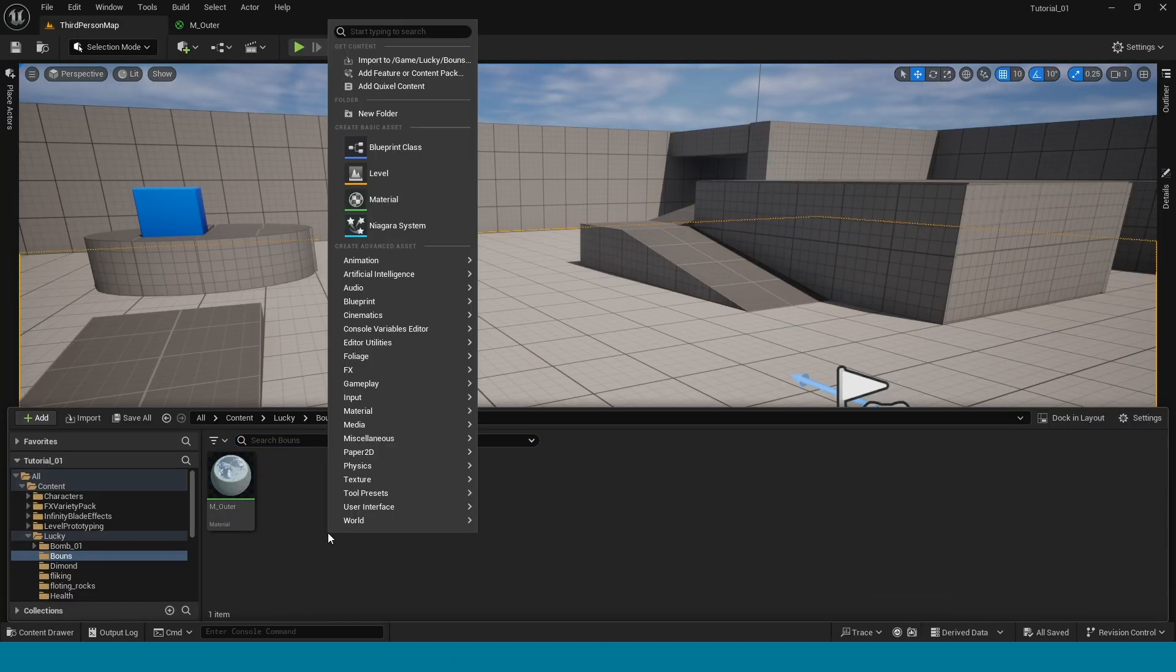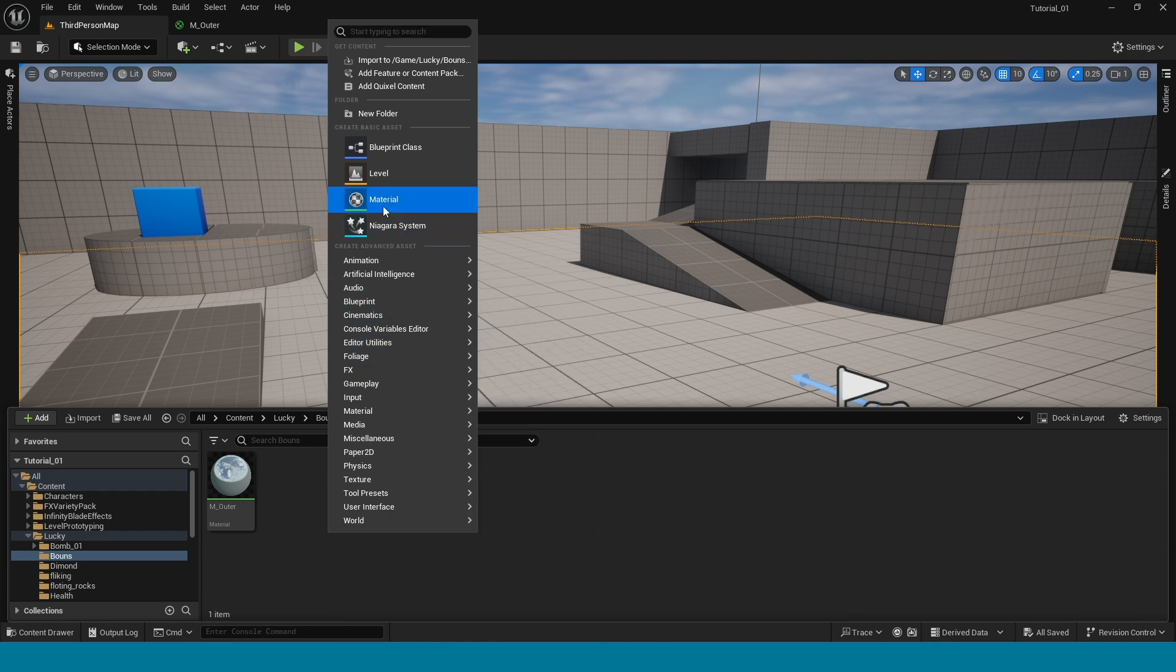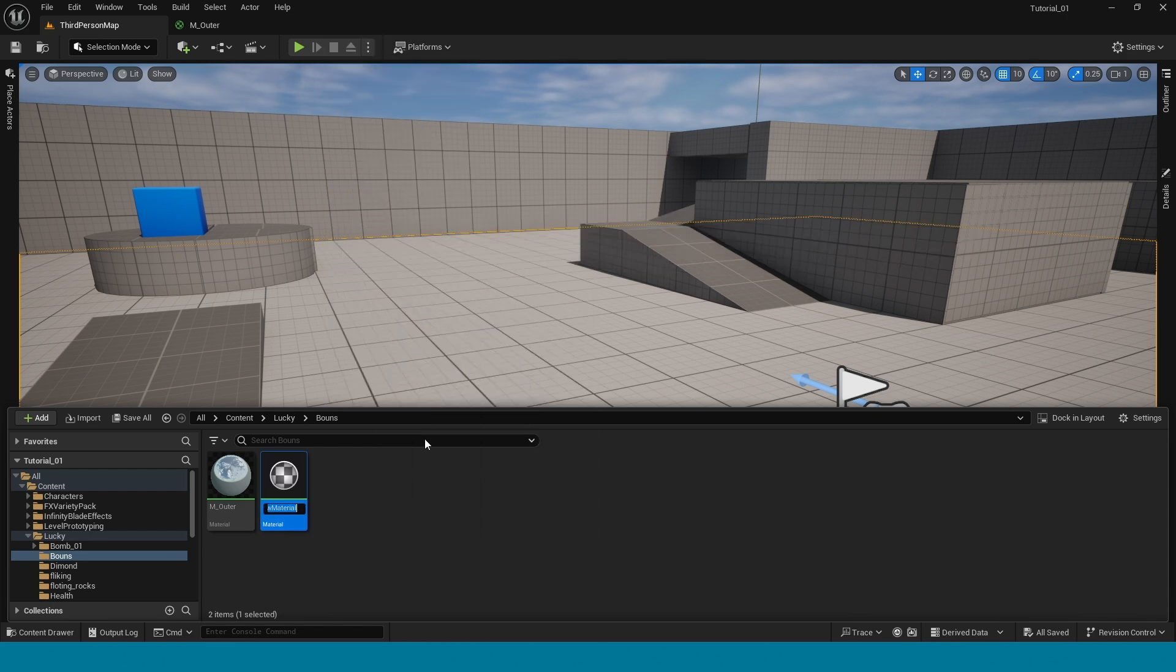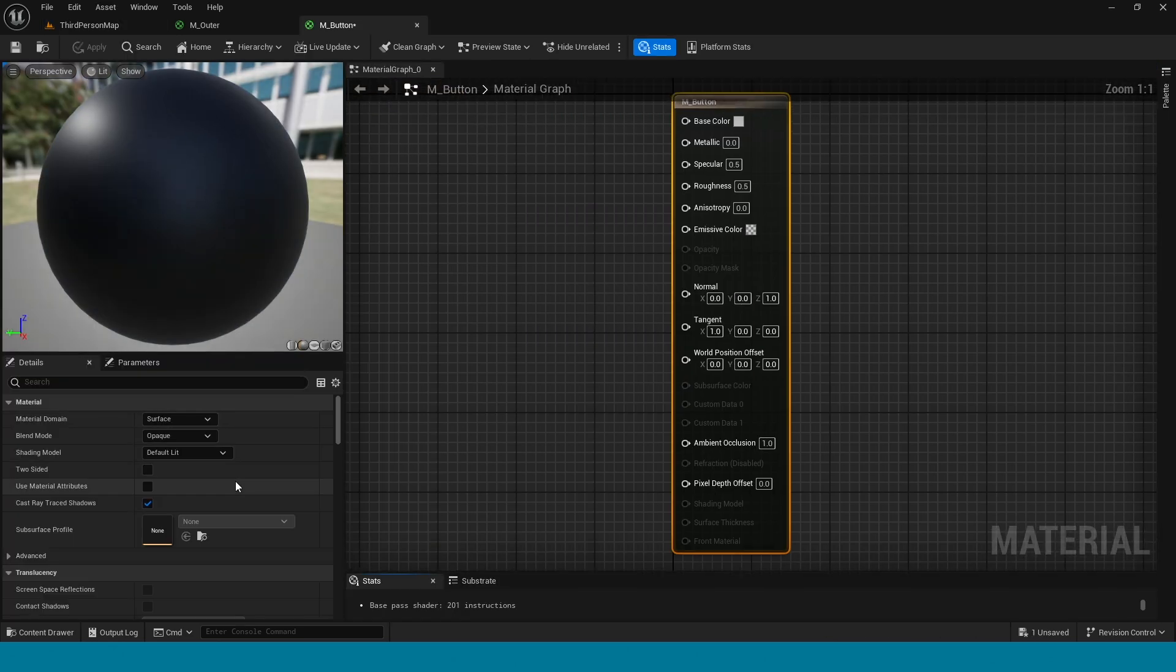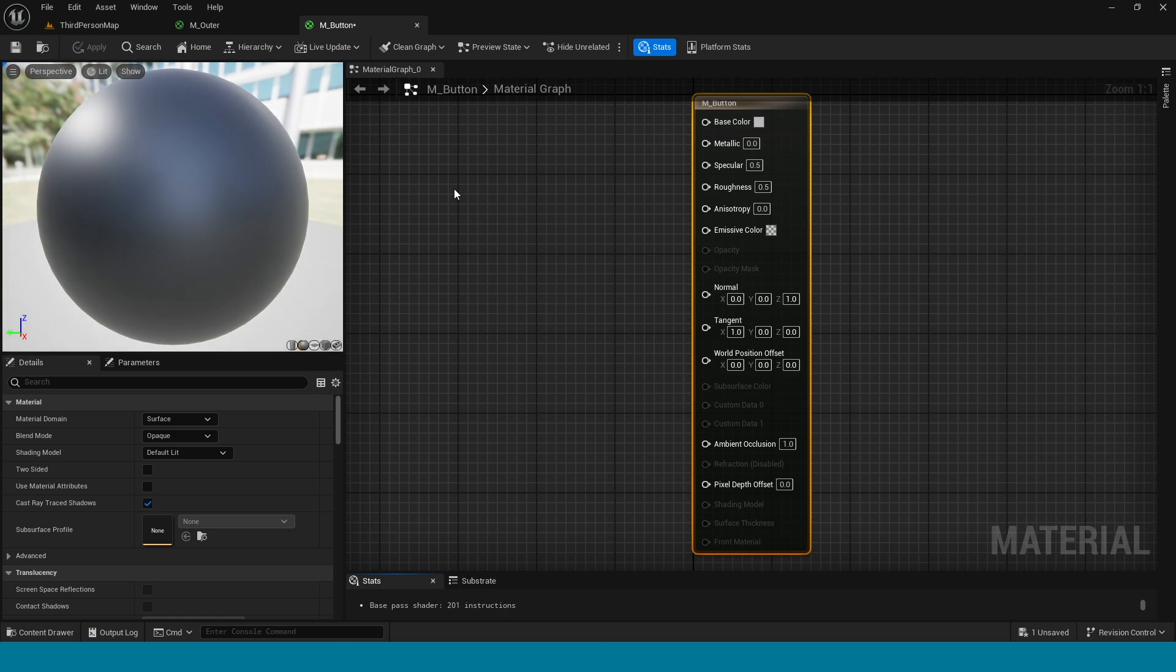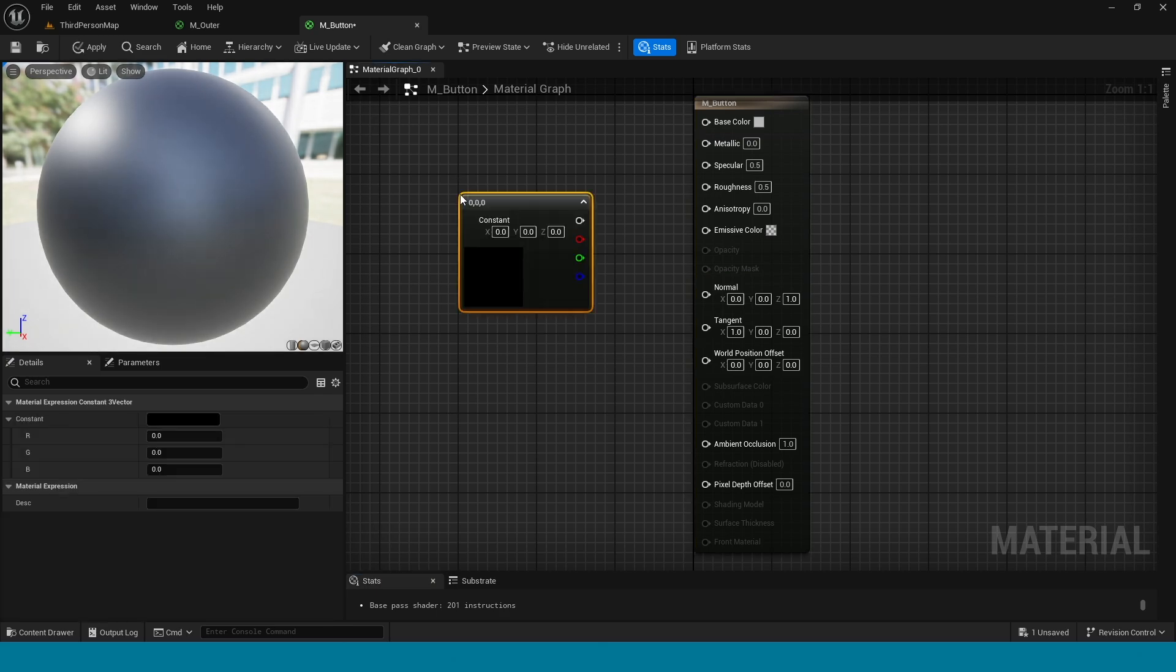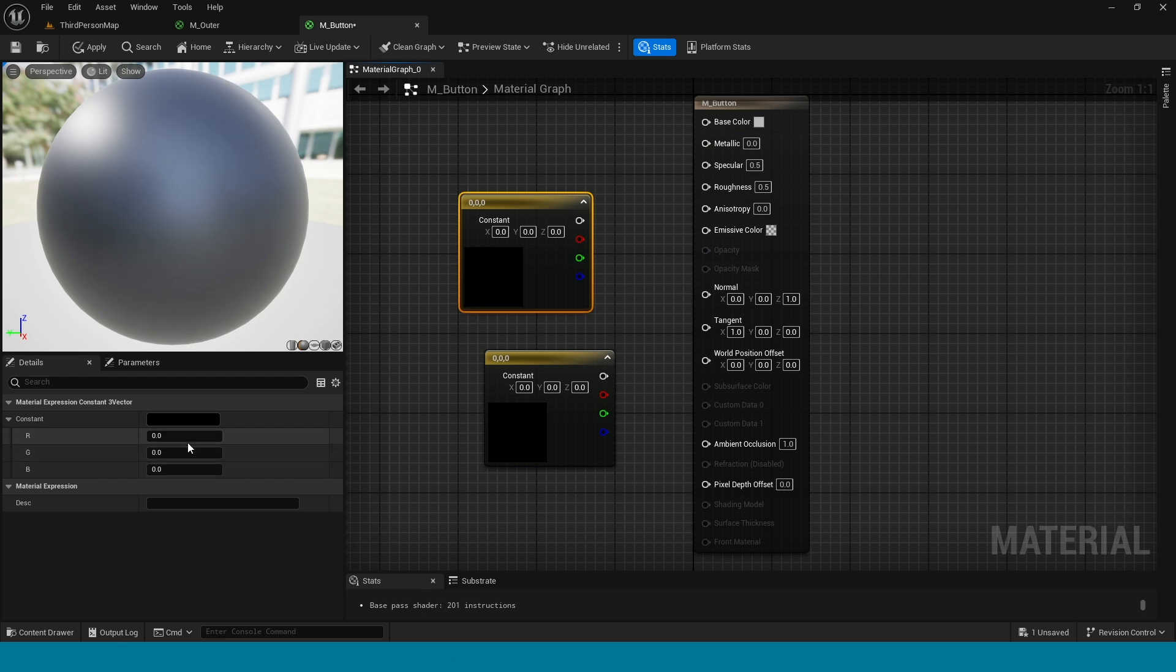Right click and again create material. Name it button and open it. Take 2, press 3.